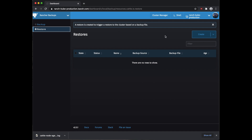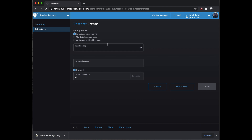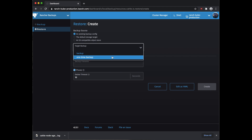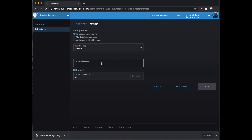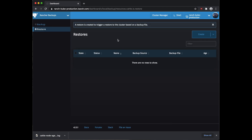Now if we wanted to do a restore, we would just come over here to create. You can see that you can do it from an existing backup config, the default storage target, or some other place that you might have stored it. In this case, selecting 'existing backup config' and pulling it down will show our current backup configs. We could set it there, add the file name, hit create, and it would restore the cluster. Pretty straightforward — but at least you know now that your Rancher cluster is being backed up for all of your RBAC configs, your users, and every other config that you set up, just in case you do something dumb.